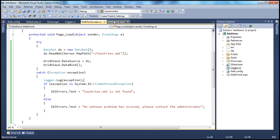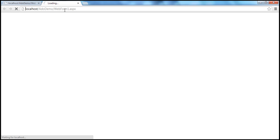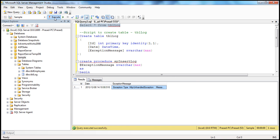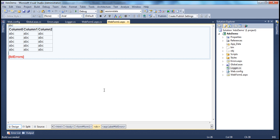Let's run this now. As expected, it won't redirect to errors.aspx. Instead, on webform1.aspx it shows the message within the label control. Going back to the database table, we can see the file not found exception has been logged again. In the next video session, we will modify the logger class so the user can configure where they want to log exceptions within web.config — either to the event viewer, to the database table, or to both.